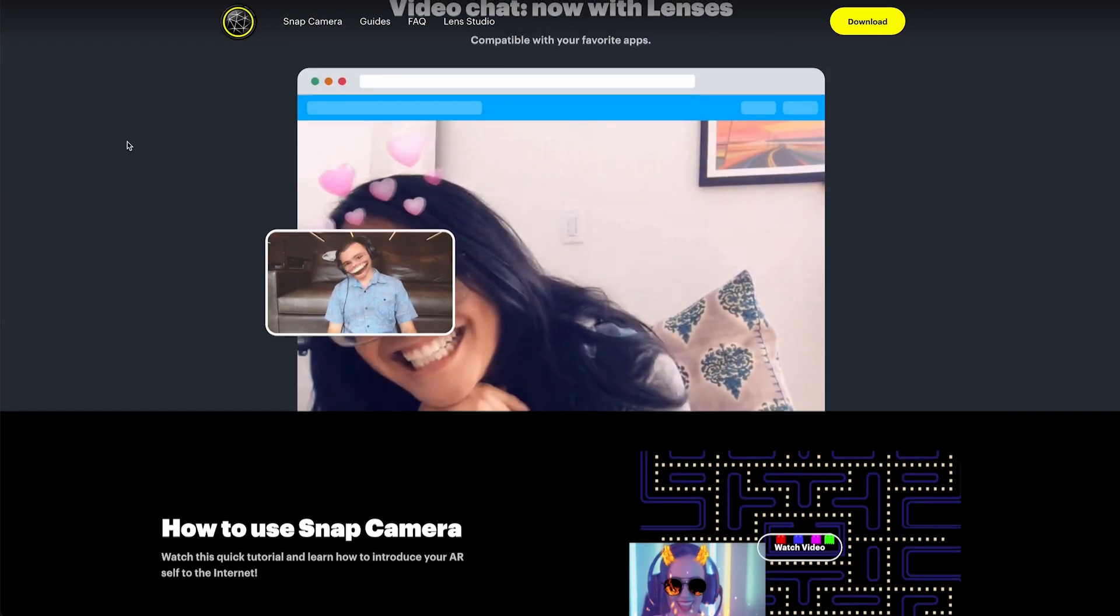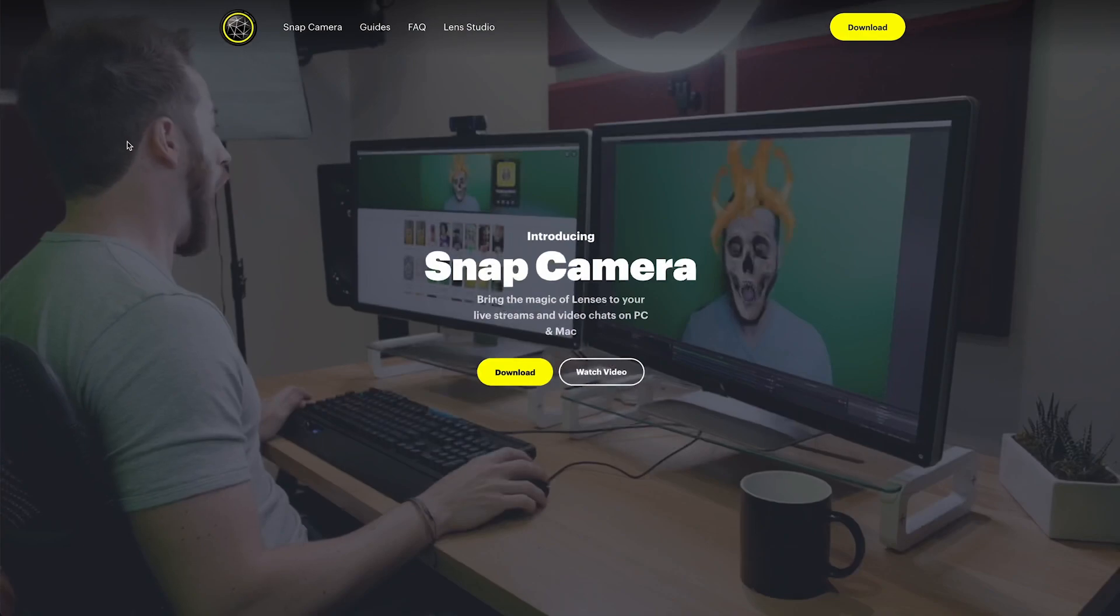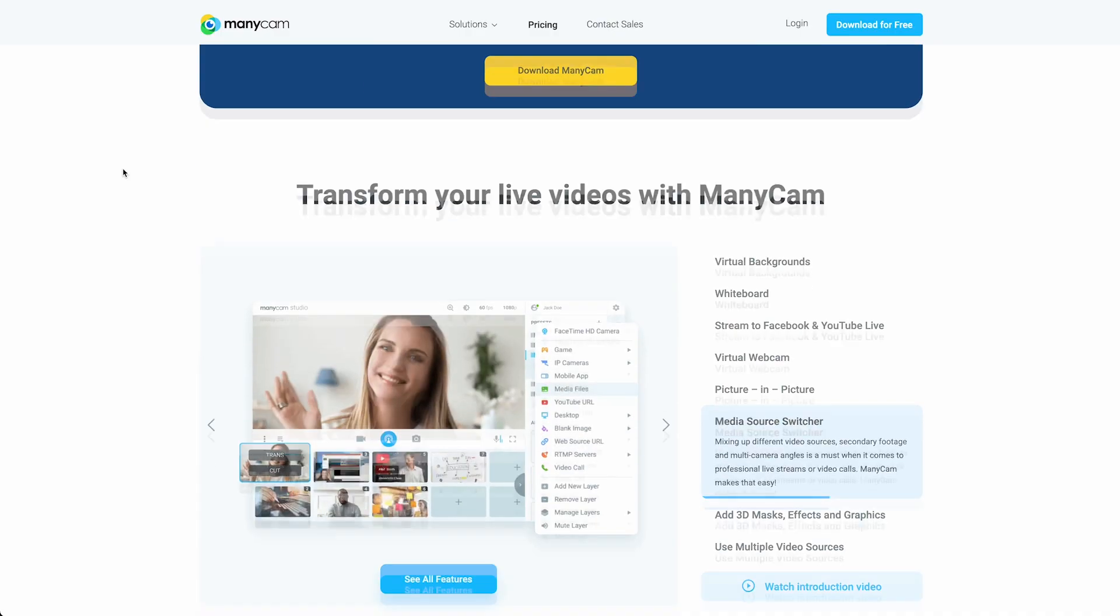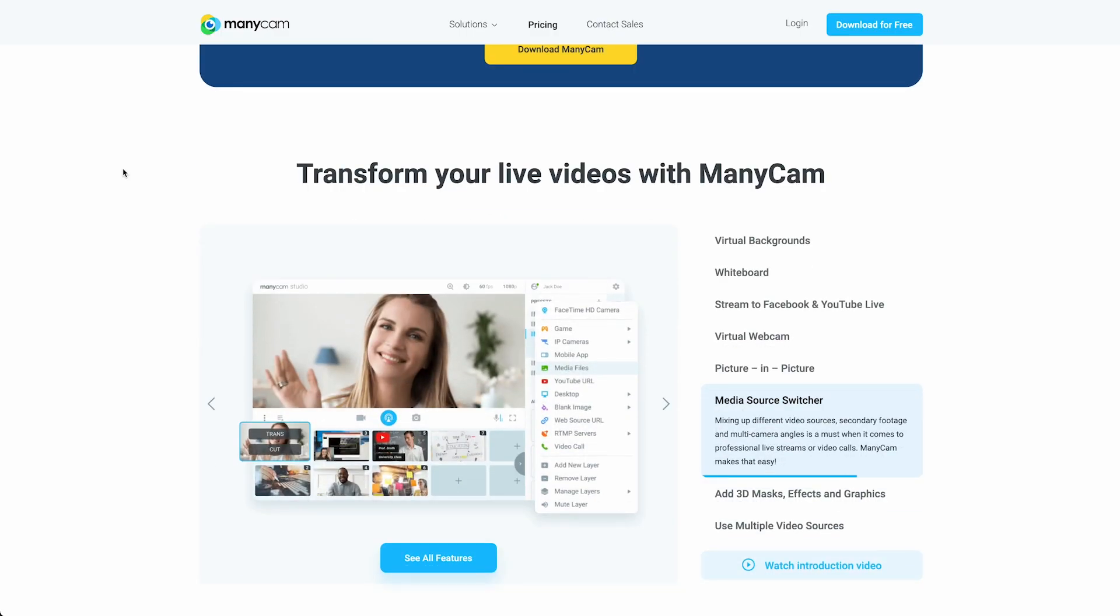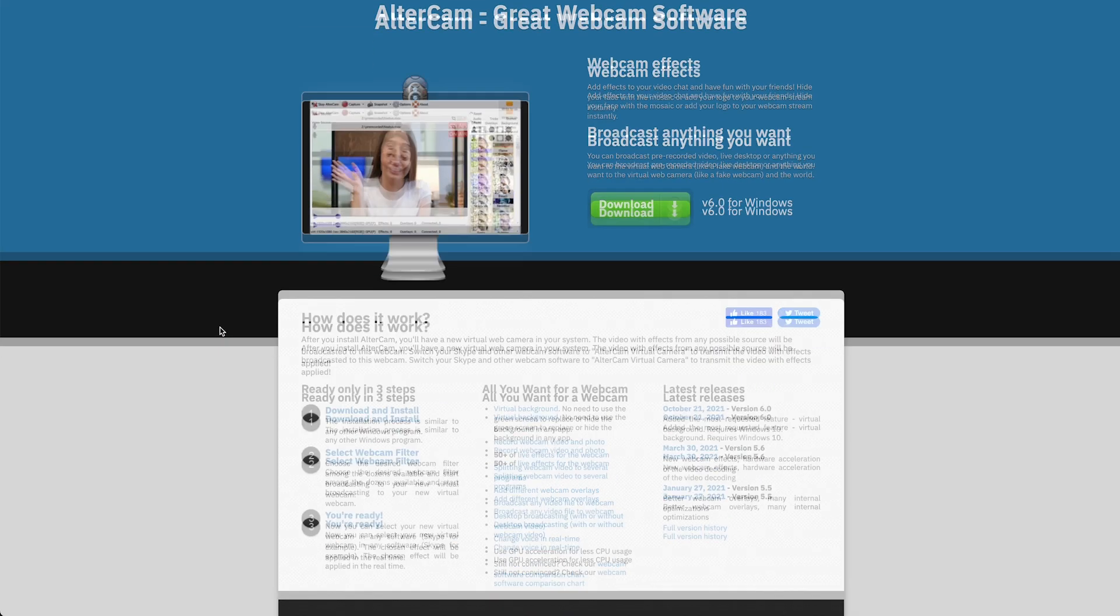One free app with a ton of effects is Snap Camera, but there are others such as Minicam and Ultracam that will also work.